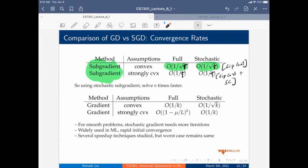In terms of wall clock time: one iteration of gradient descent for T equal to one to capital T computes X_{T+1} = X_T minus gamma times the full gradient of F(X_T), which equals X_T minus gamma times the sum over i from one to N of gradient F_i(X_T) over N. This is full gradient descent.